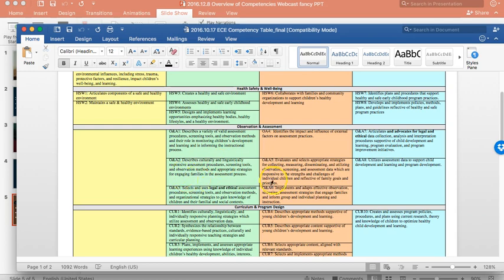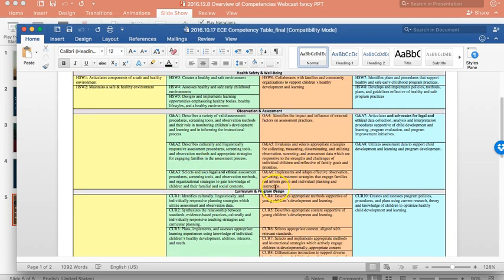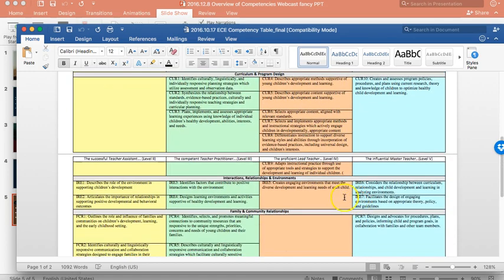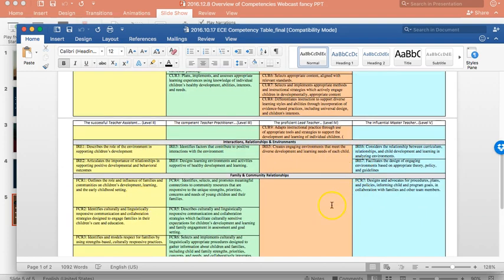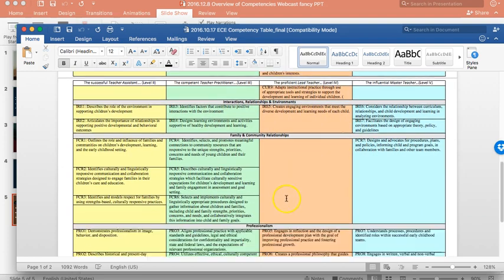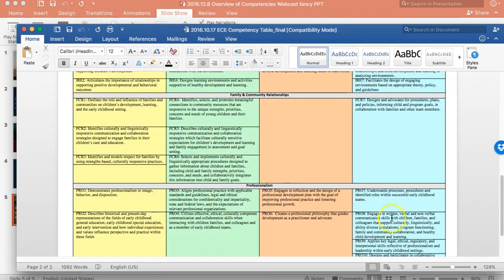Observation and assessment, curriculum and program design, interactions, relationships, and environments, family community relationships, and then of course professionalism.